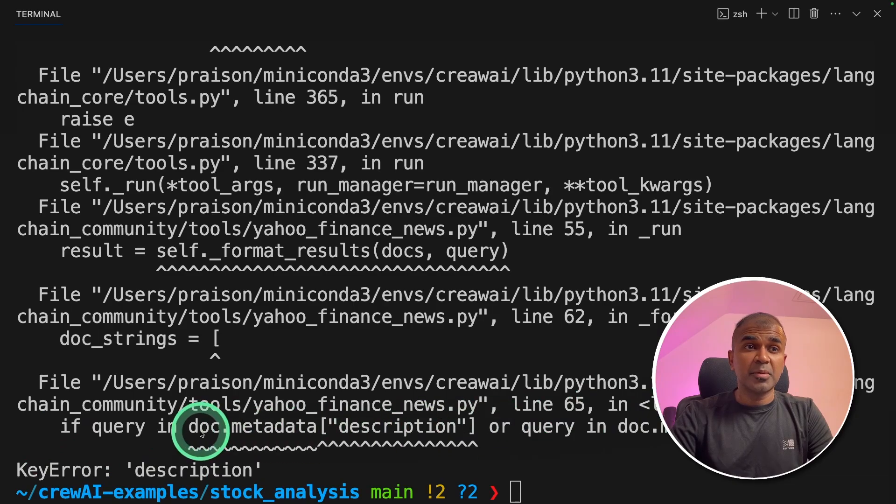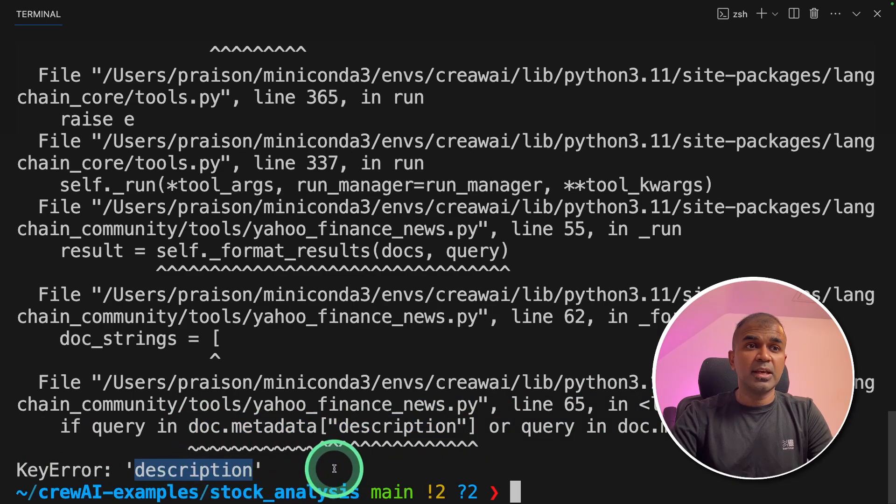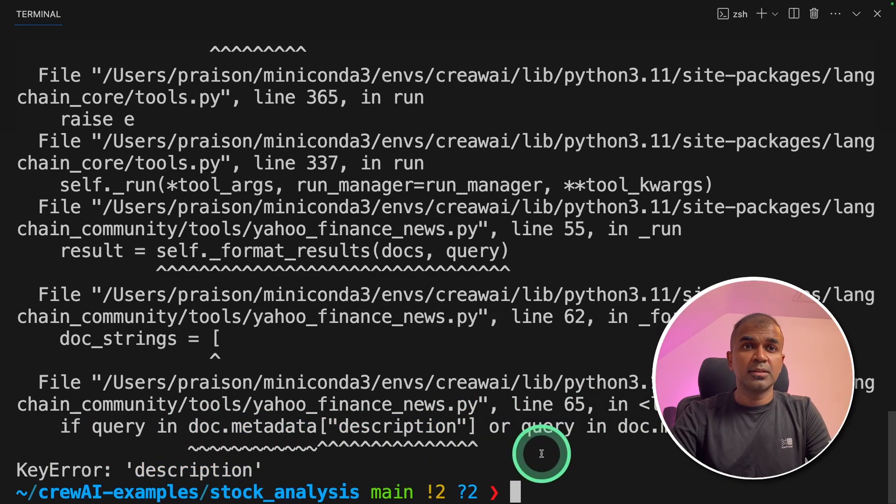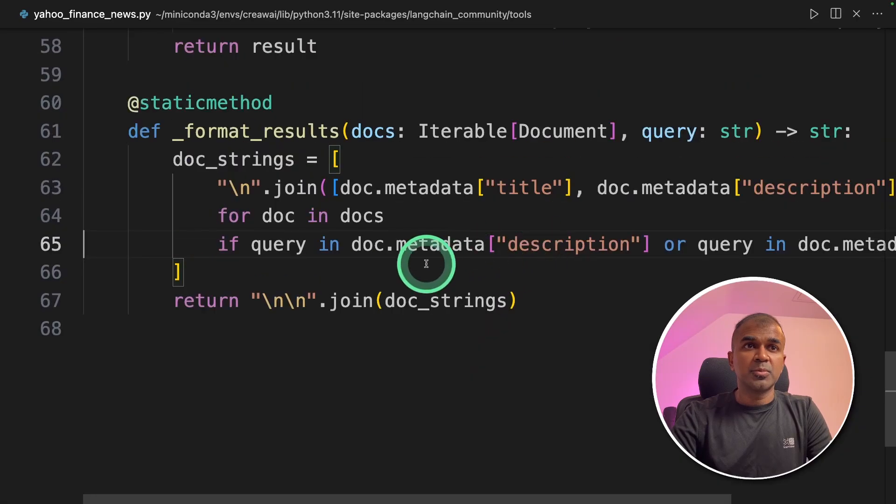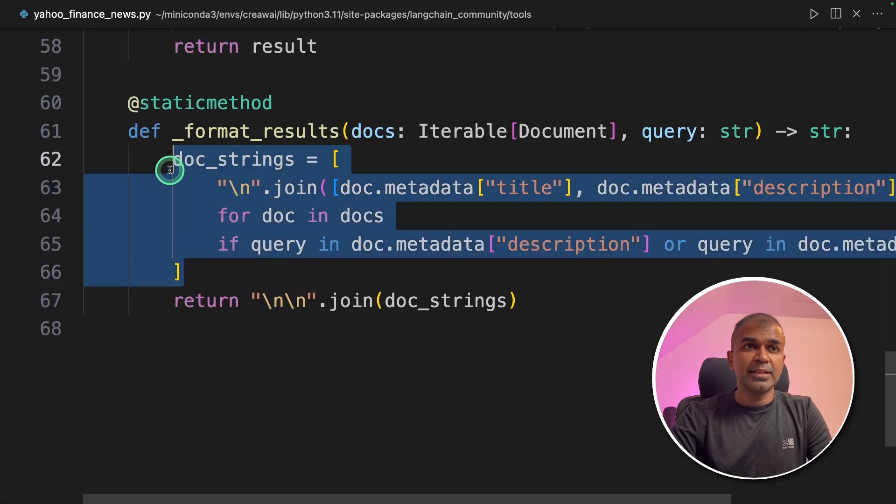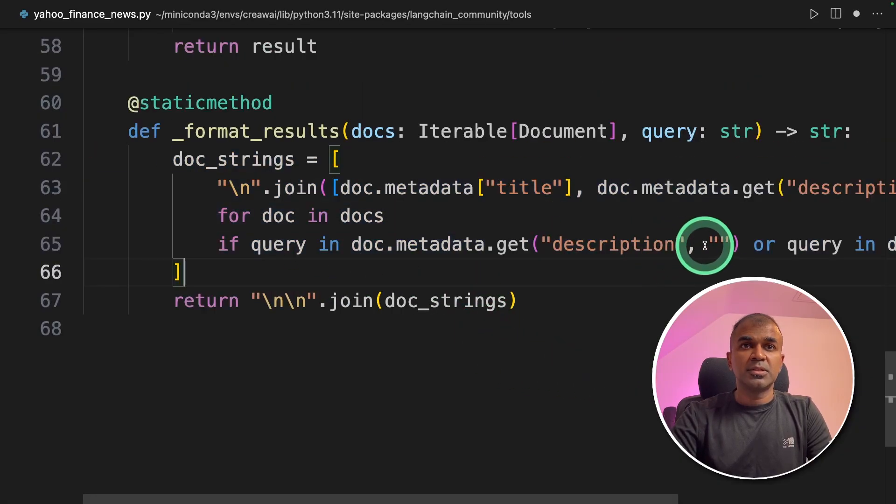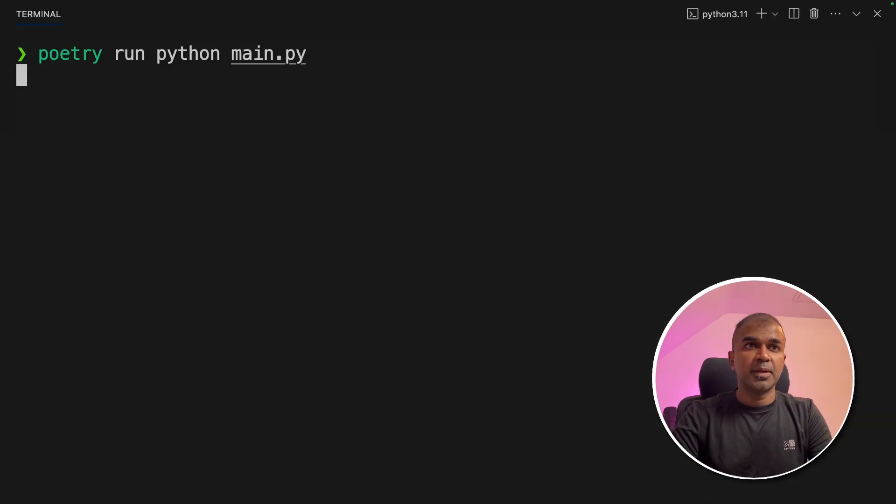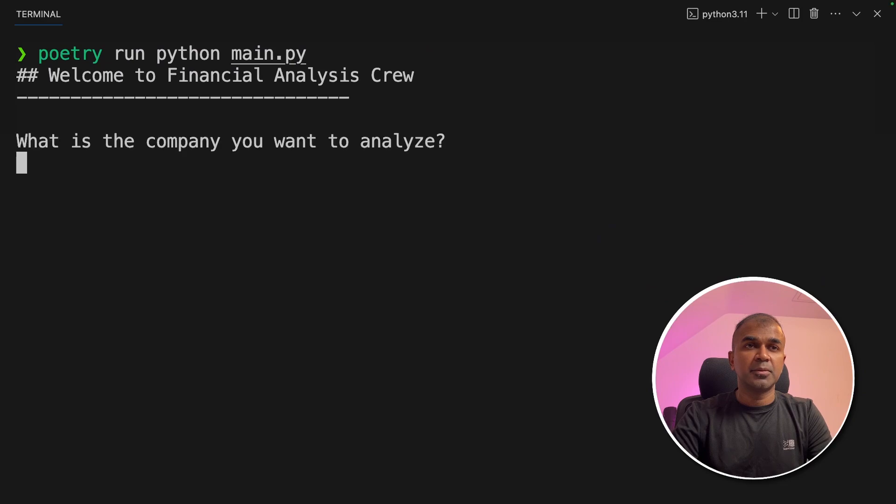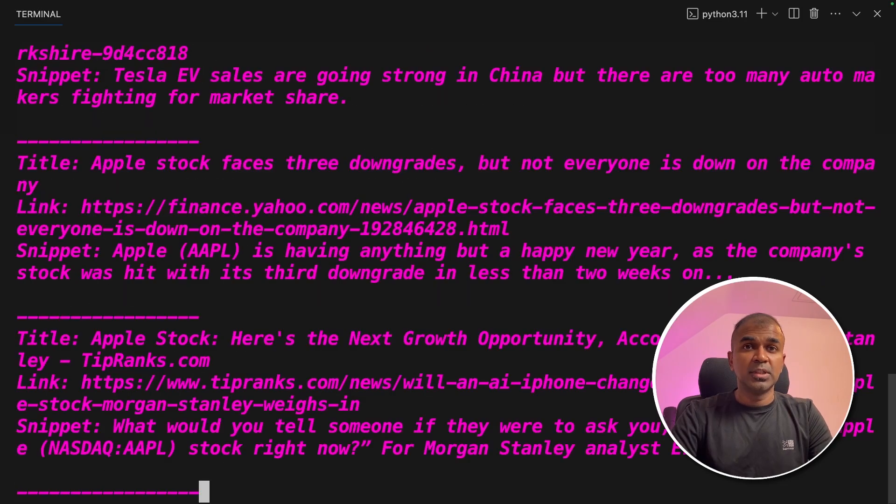I can see it came up with an error saying that description key is not there. So when I open the file, I'm going to modify it slightly. I will put this fix in the description below. So just added an empty value. Now let's run this code, poetry run python main.py, and typing Apple.